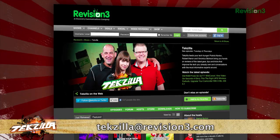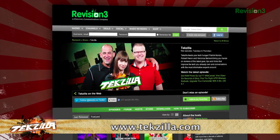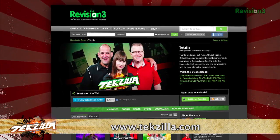And don't forget tekzilla.com. It's the place to find more tips, tricks, product reviews and how to's.